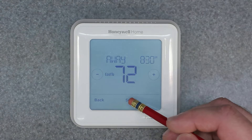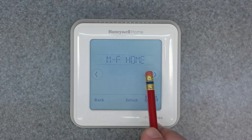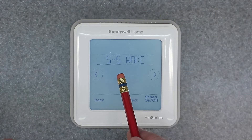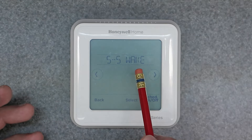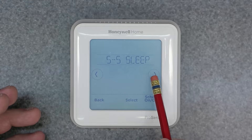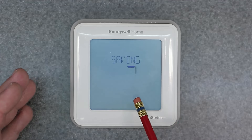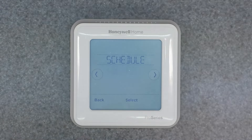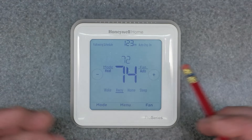Hit Select to continue and it will save. That's how you fully program the unit — you'll have to go through each of the four blocks, as well as the blocks for Saturday and Sunday, which are all individual. Once you scroll past the last one it will say Done and save. It's very important to fully program your thermostat so it operates as intended.